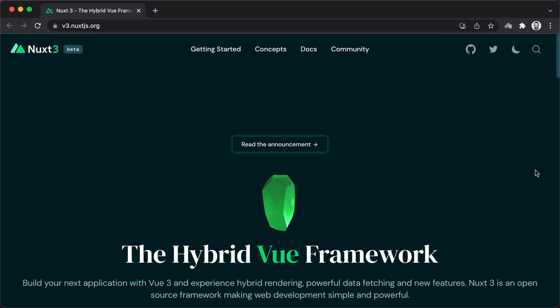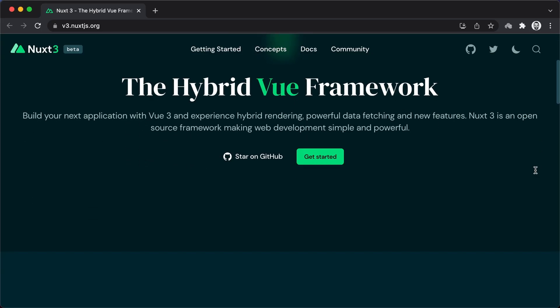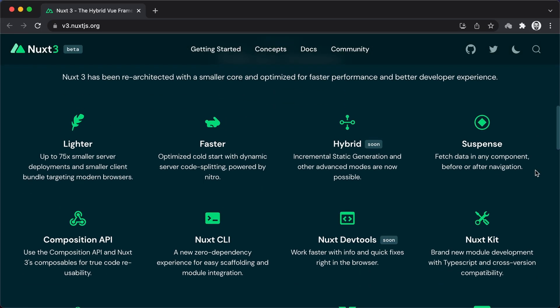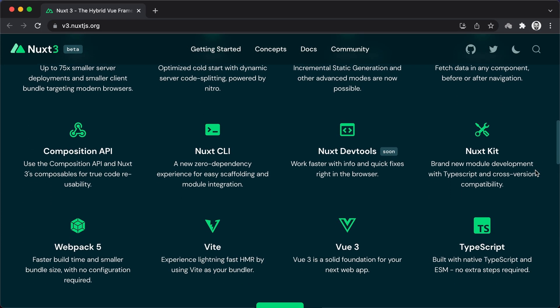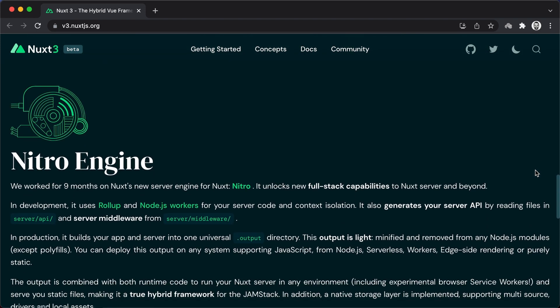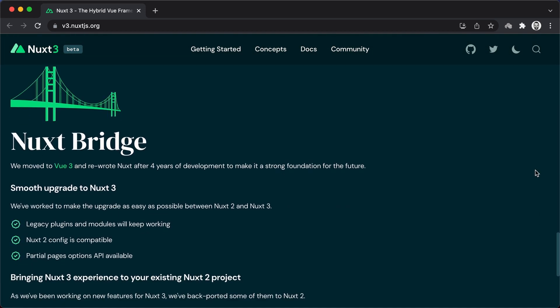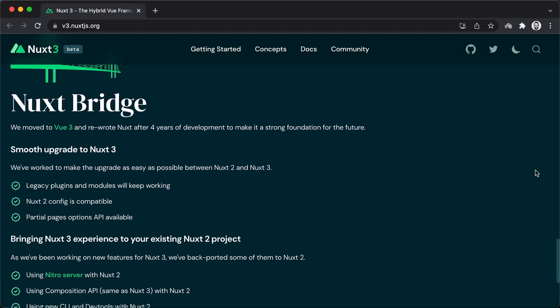Finally, the team behind Nuxt is currently working on version 3, which will support Vite, Vue 3, incremental static generation, and more. Check the website for the beta version to learn about the new features and follow the progress. And that's all I have for you today. I hope you learned something, and I hope to see you soon in the next video. Goodbye.